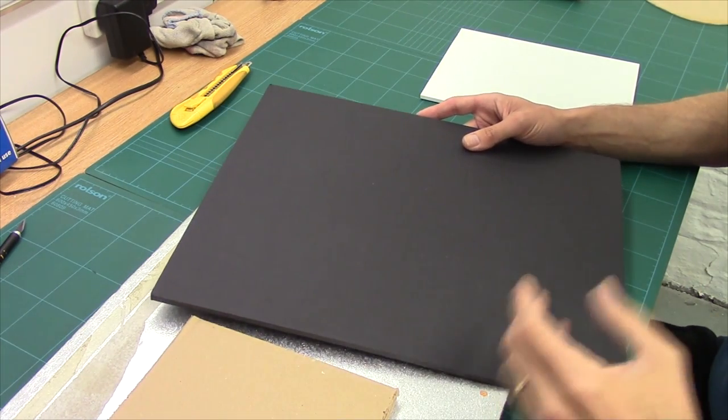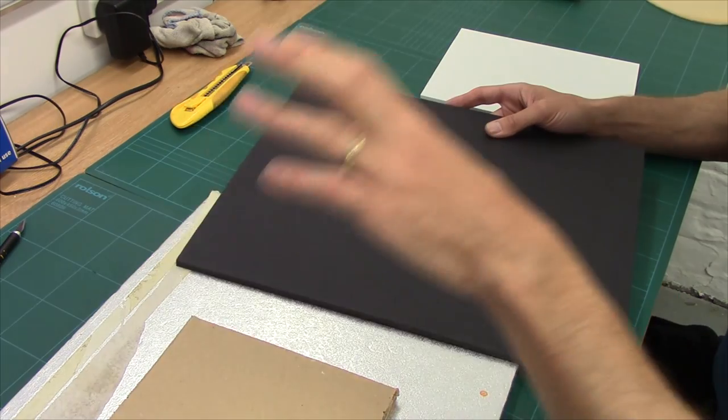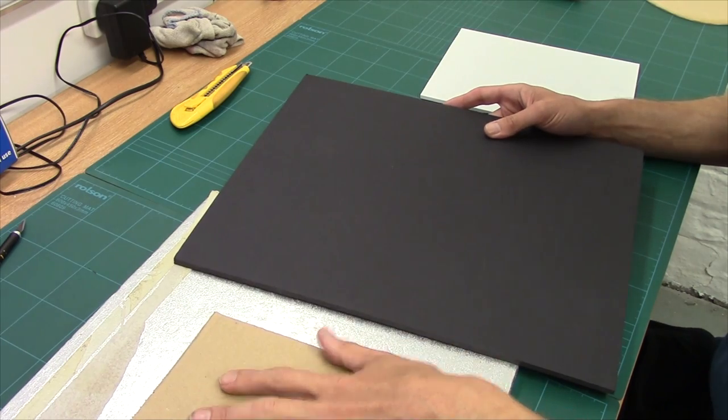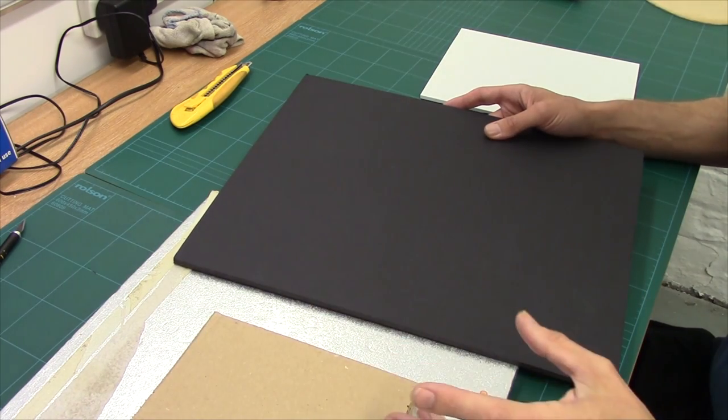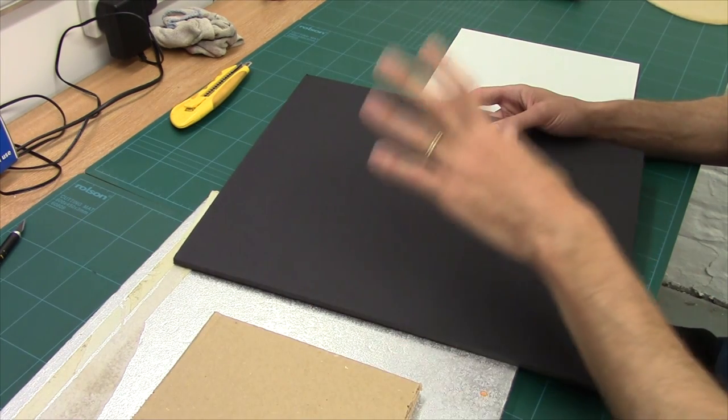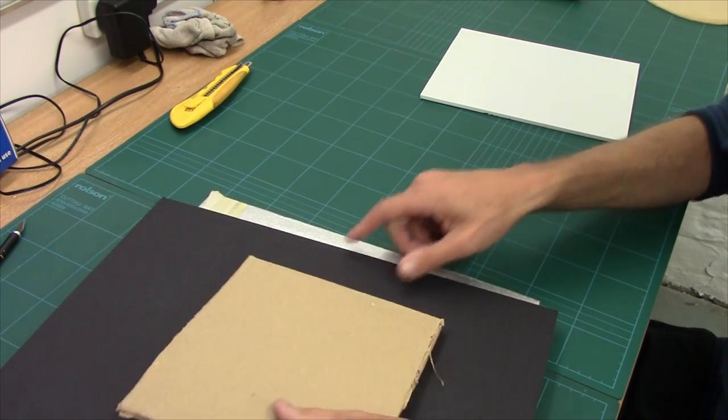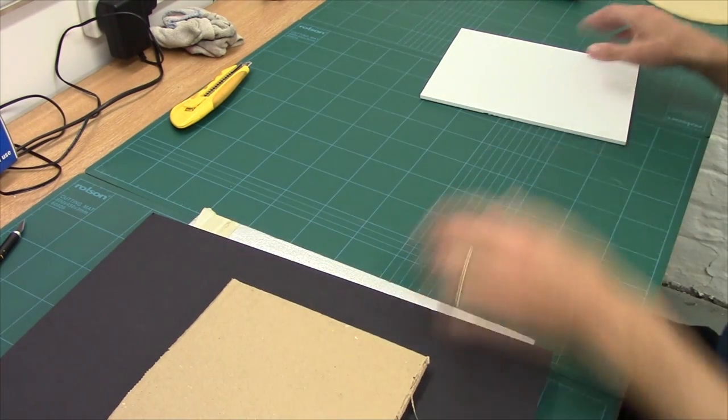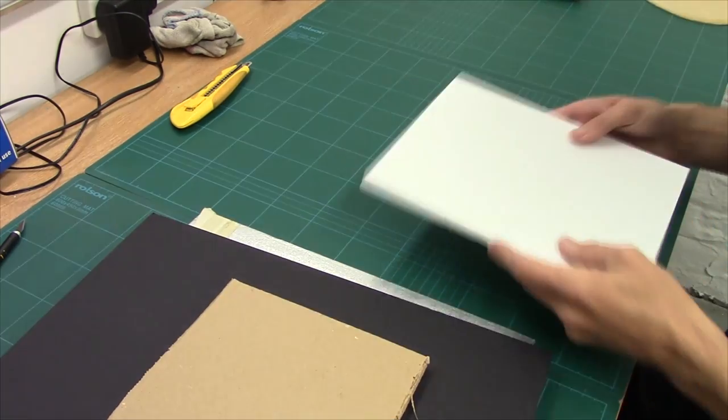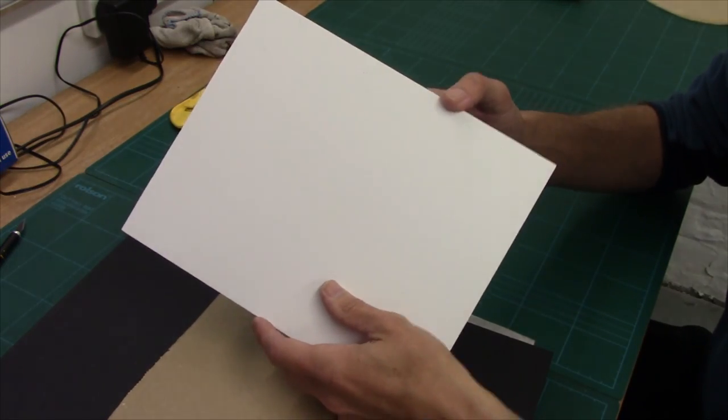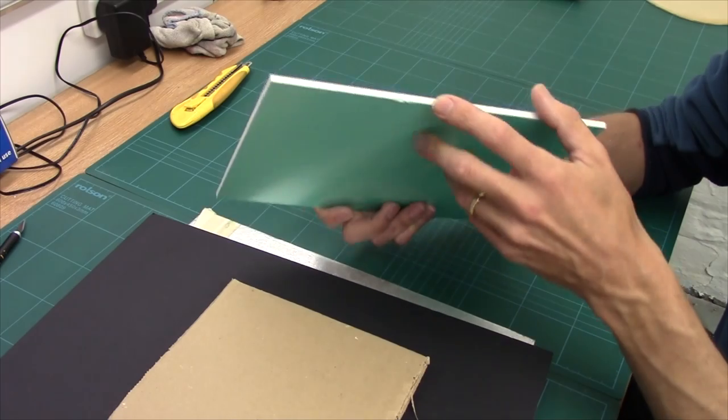But much like the cardboard where we're going to reinforce it with filler, we're going to do the same with this one. And then finally we've got EPVC, expanded polypoly vinyl, I don't know.